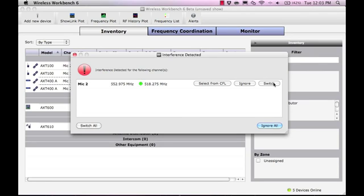If you do not want to switch frequencies, select Ignore. Because we are using a Spectrum Manager, we will select Switch.